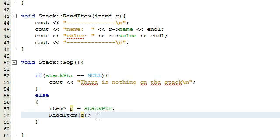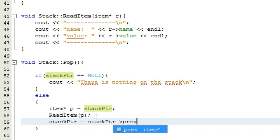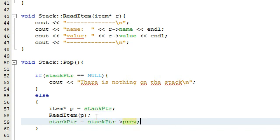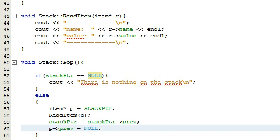Now that we've read the contents of that item and know what we're removing, we're going to say stack pointer equals stack pointer arrow prev. So we're making the stack pointer back up one — it's now going to point to the second-to-top item. Now that it's not pointing to the top, we can delete the top. First we're going to make sure the top is not pointing to anything anymore, by typing top arrow prev equals null, which basically separates that top item from the stack so it's no longer connected.